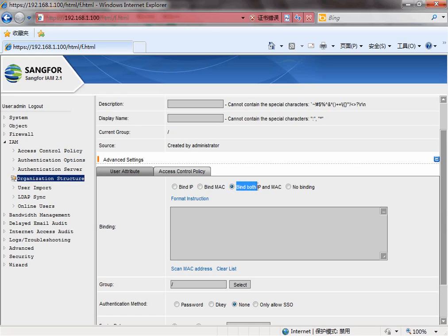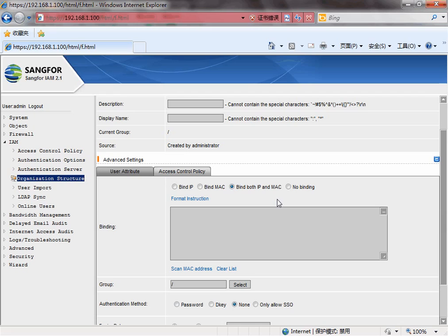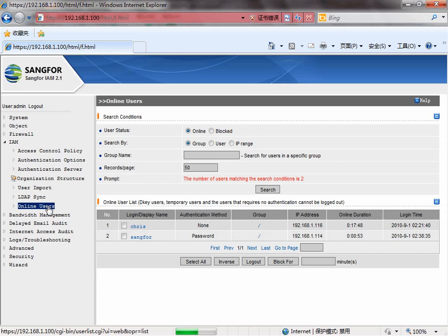Let's try to bind both IP and MAC first. Before that, we need to log out the user first.